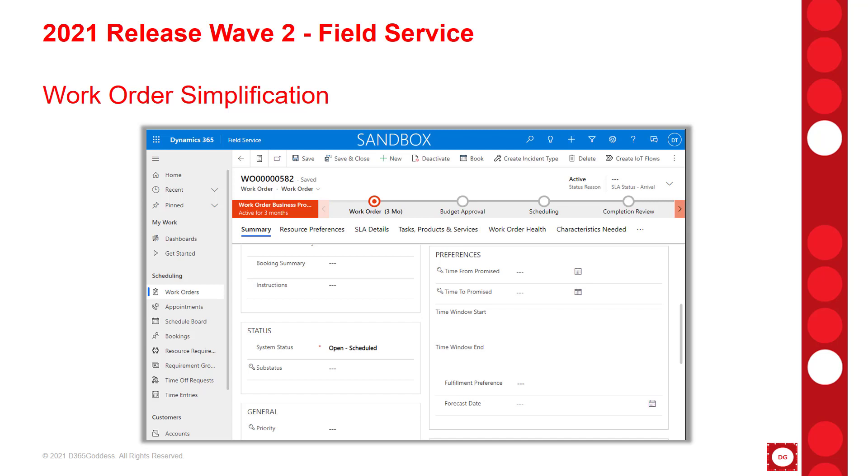Prior to this release, when a work order was set to complete while there were related bookings that had not yet been completed, an error message was shown to the user. Now in the new release, the end user is going to see a pop-up window that gives them some more details on why this action cannot be completed, and it also allows them to cancel or complete any associated bookings, and then they can change that work order status to complete.